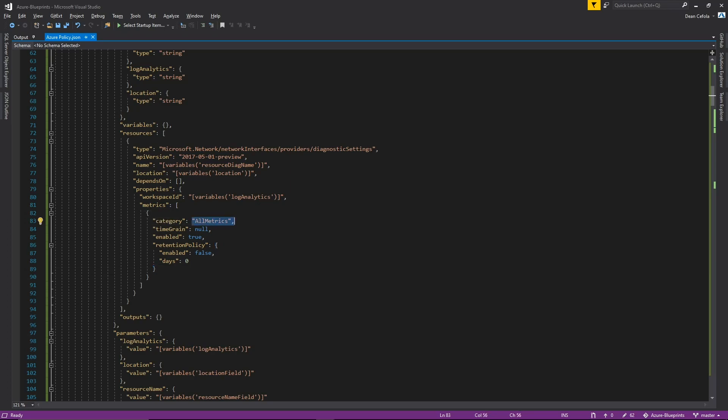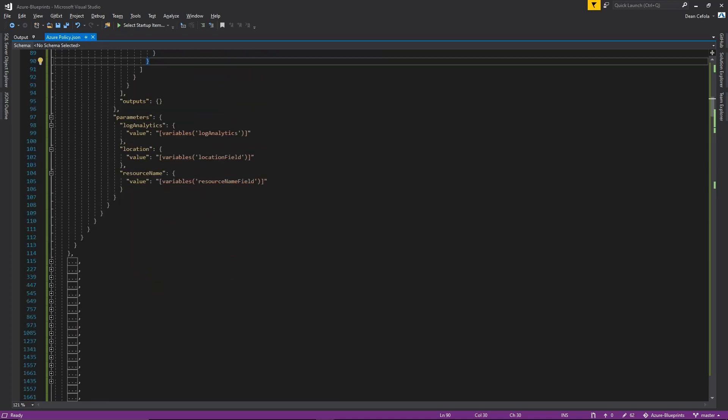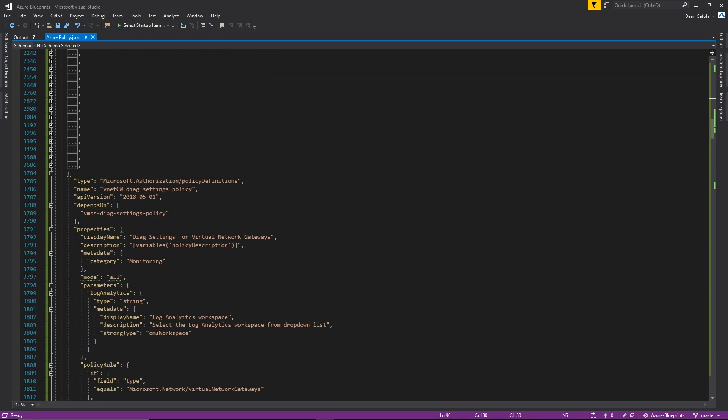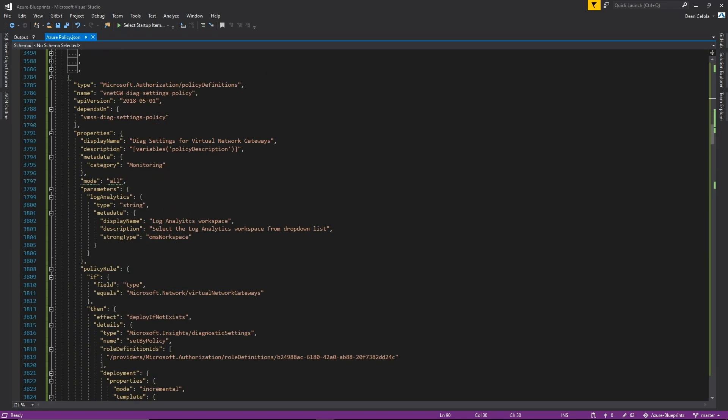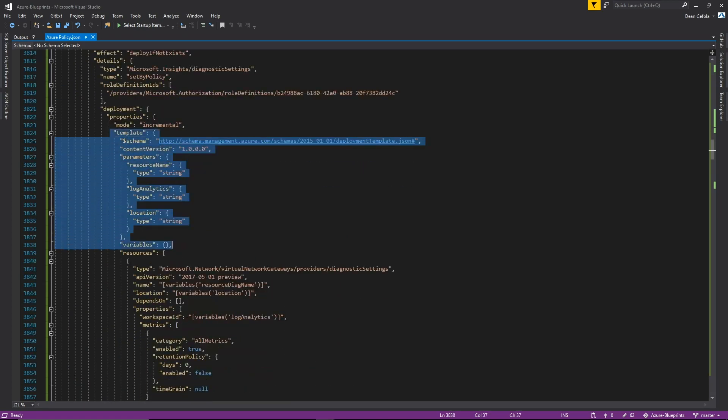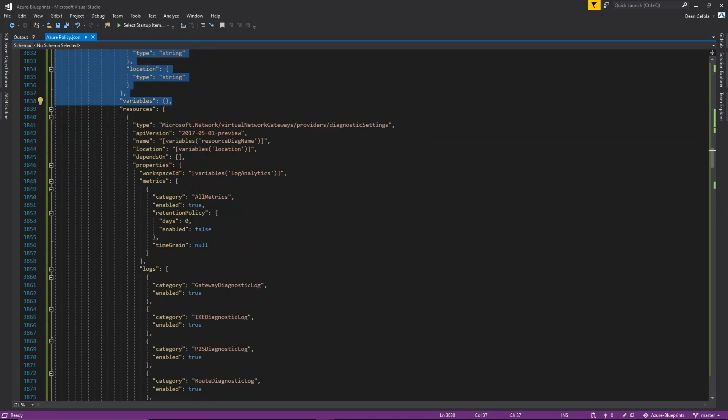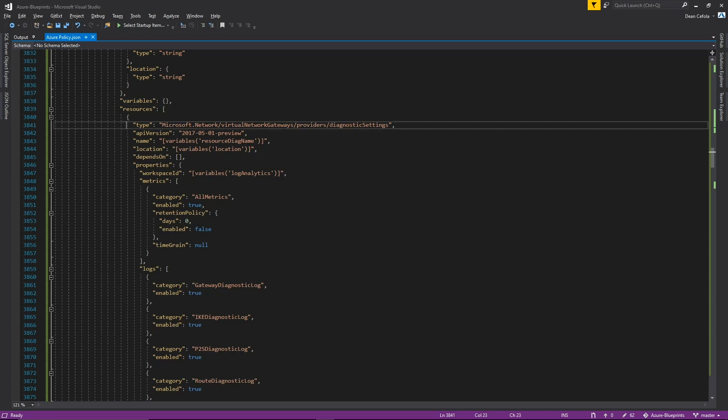That is not the same for all resources. For example, here we have a virtual network gateway. And in the template section where we're deploying this, the resource here has a lot more data. So we have all metrics along with gateway diagnostics and other kinds of diagnostics that all are set to true. So it just depends on the particular resource type.